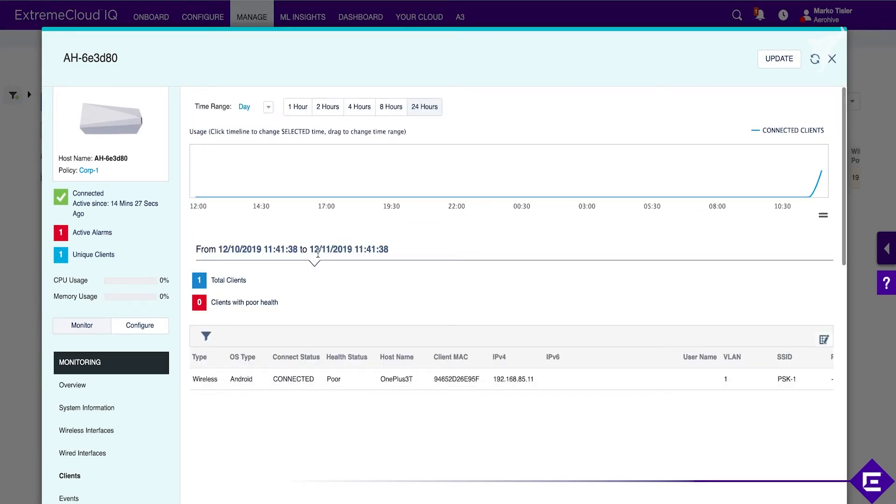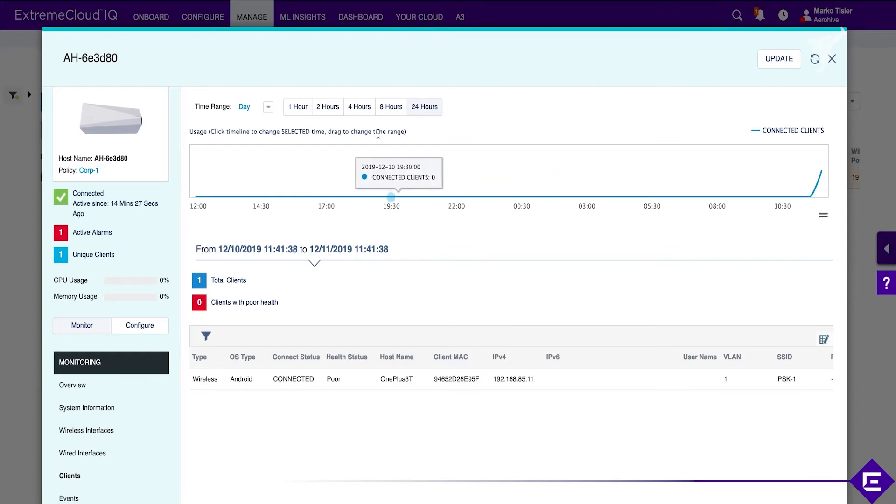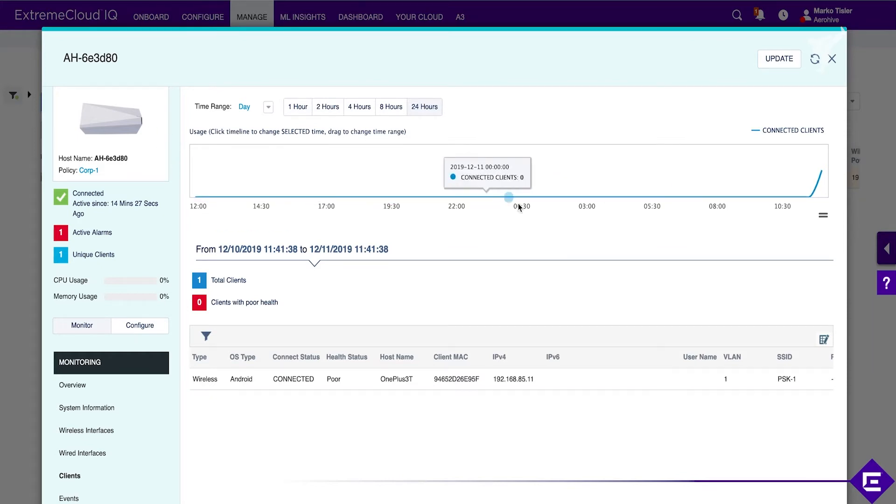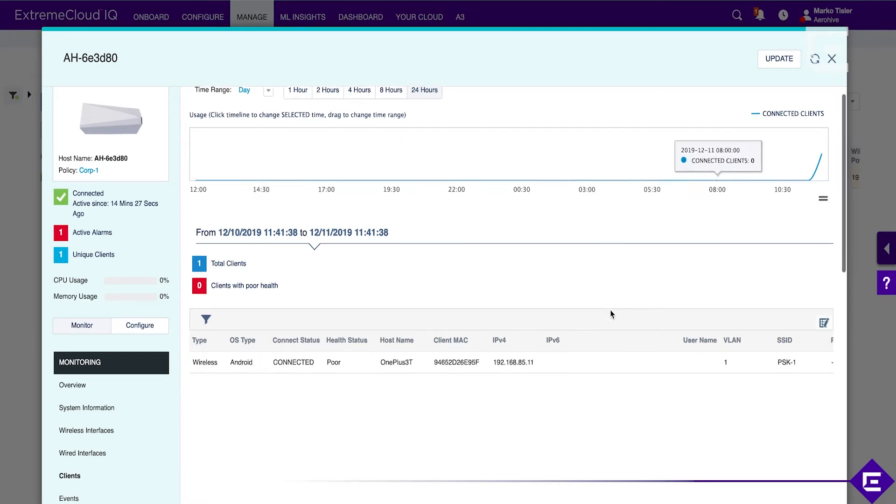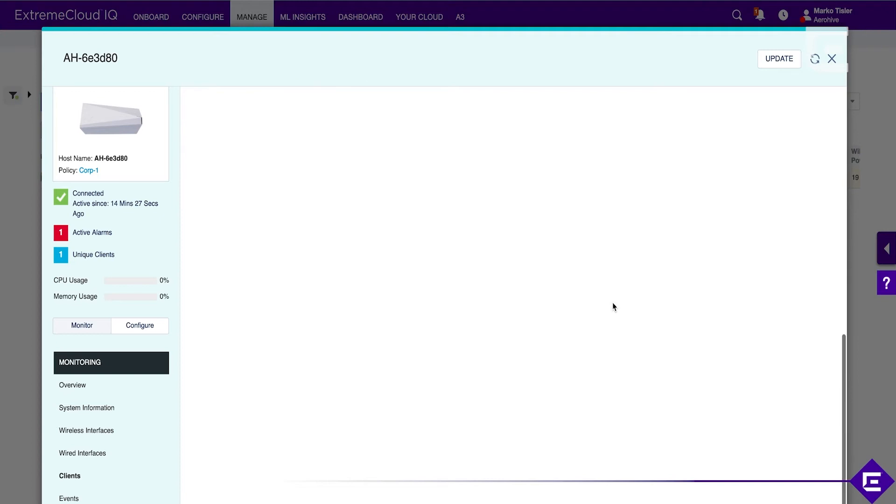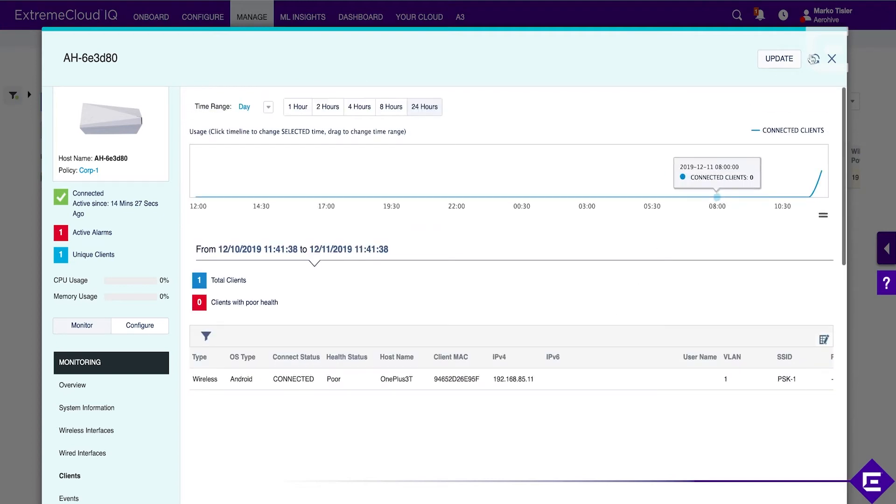As we go further along with this training, we're going to get more statistics in here, and we're going to look at a fully configured instance that's been running for some time. You'll see how much richer the data sets are. The longer you use Extreme Cloud IQ, the more data you fill in, the better the insights, the more statistics, and the richer the dashboards are.